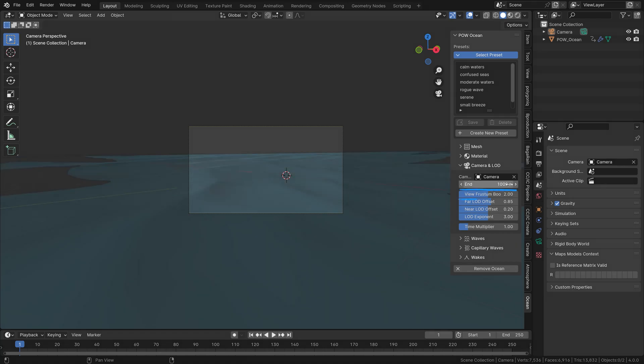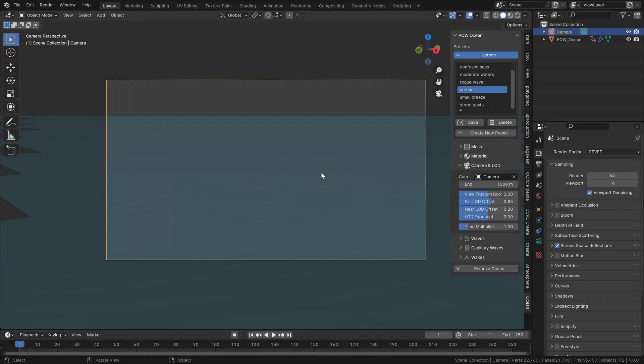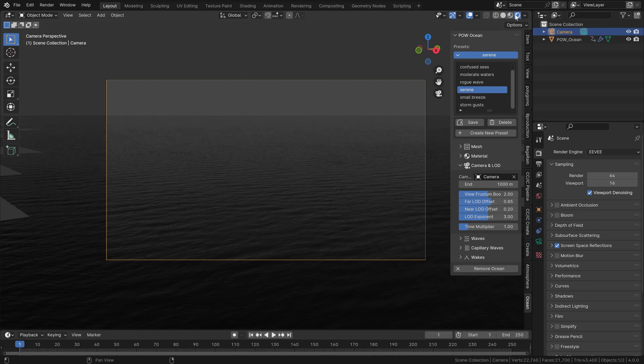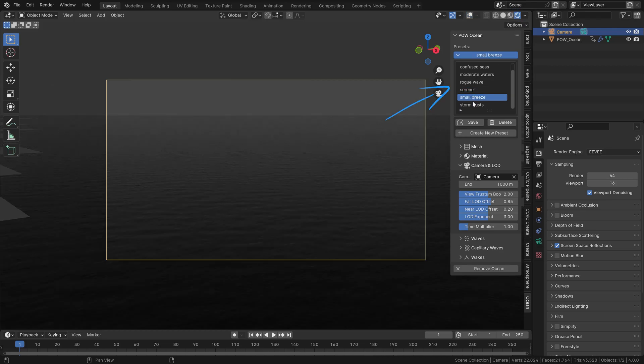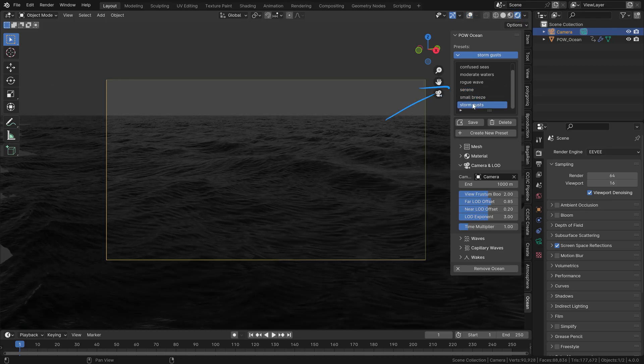When I activate the viewport rendering, you can see everything is set up for you and you can shuffle through these presets with all sorts of great looking waves.